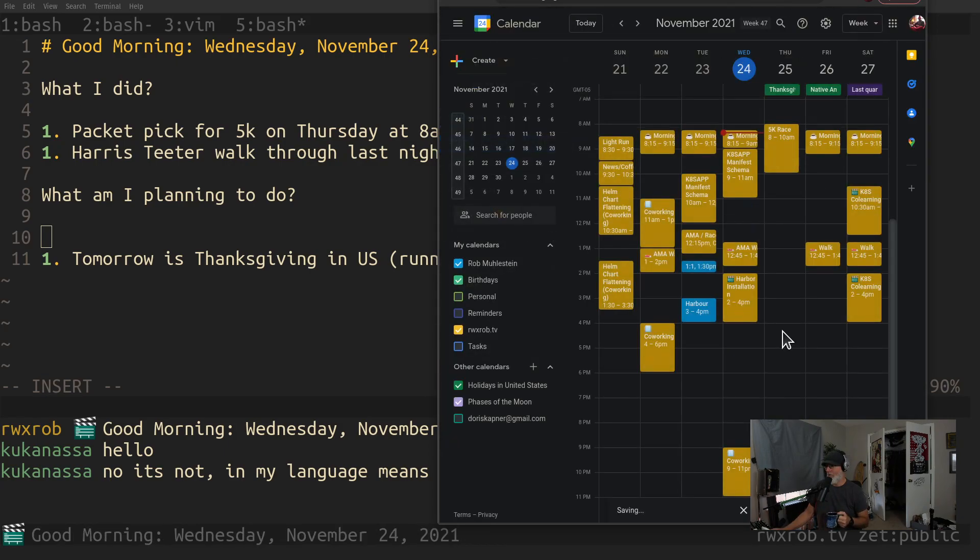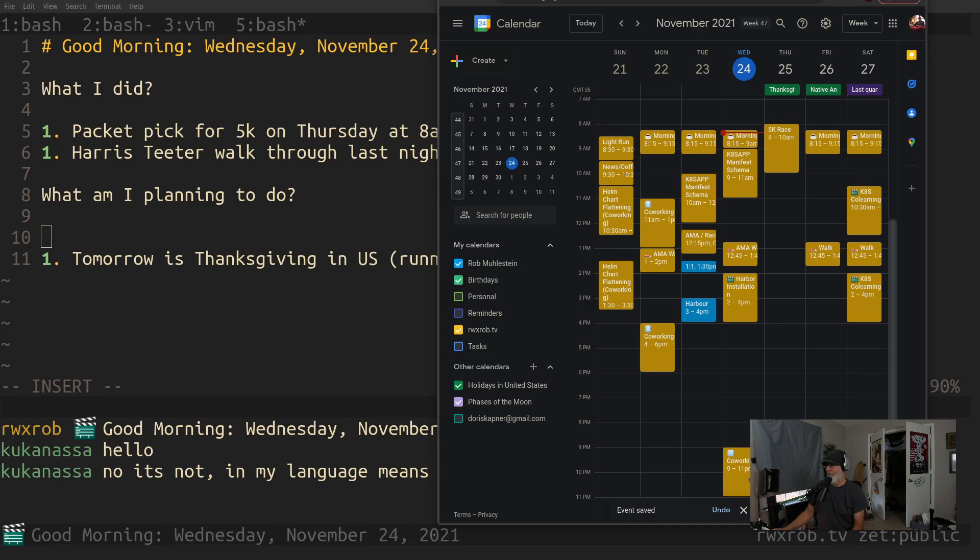We'll put that on this calendar. I don't know about co-working tonight.